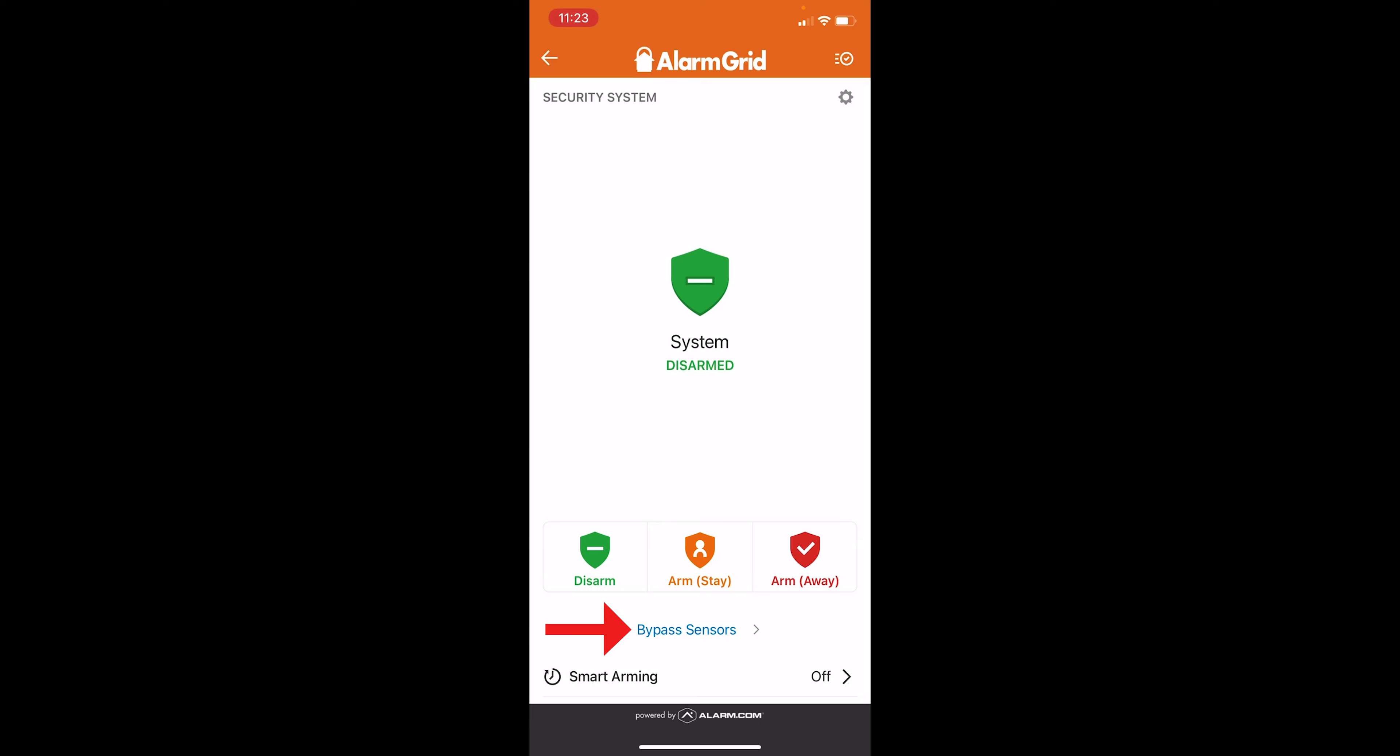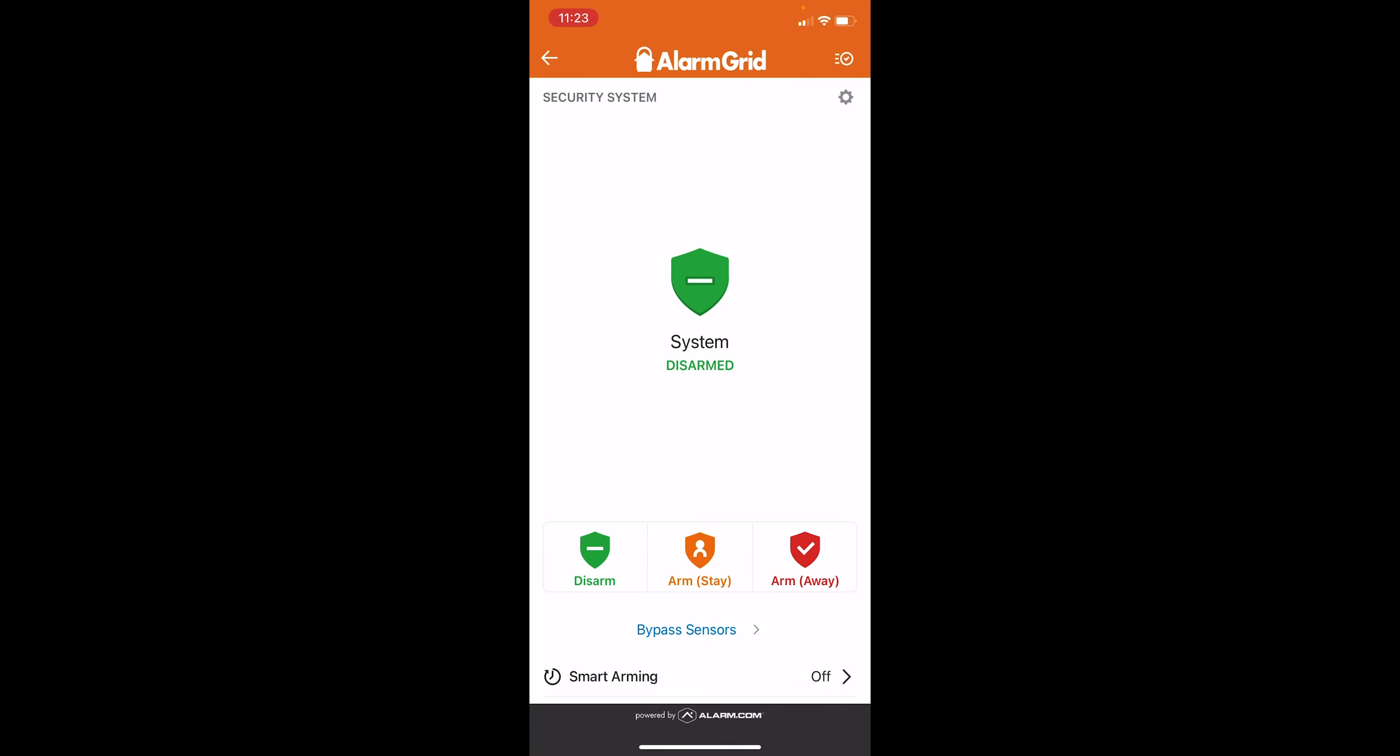We do have the option to bypass sensors here. We don't really have any sensors programmed at this time, but if we have a door or window open and we want to keep that open. So say we're inside, it's a nice day outside. We want to keep a window open, but still have the system armed. We can go to bypass sensors, select that zone, kitchen window, for example, and then bypass it. Essentially having the system ignore that sensor, but still arming all the other sensors we have connected.